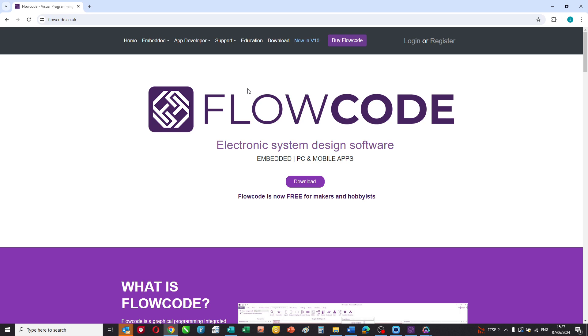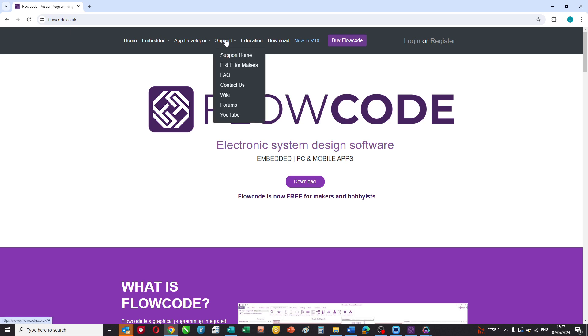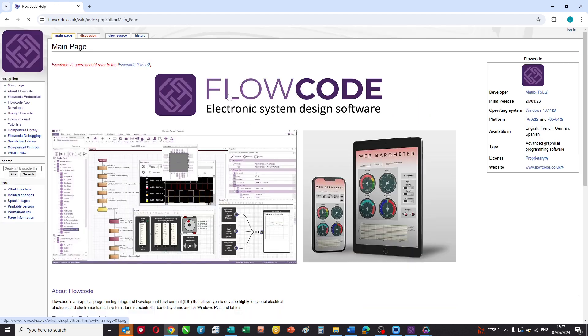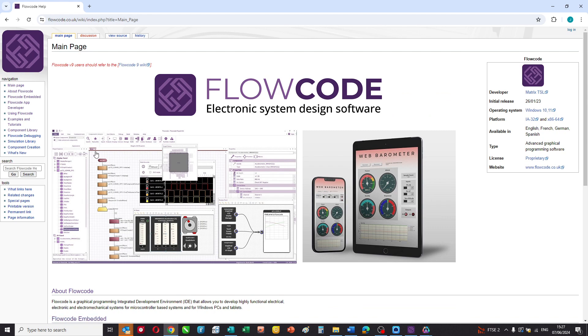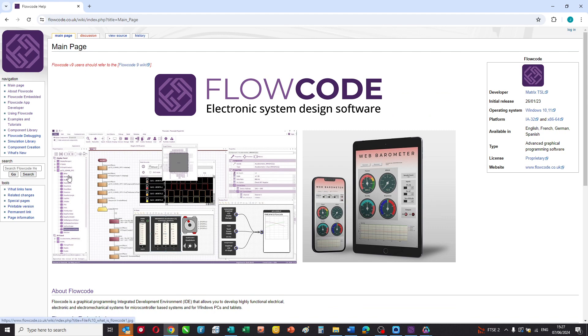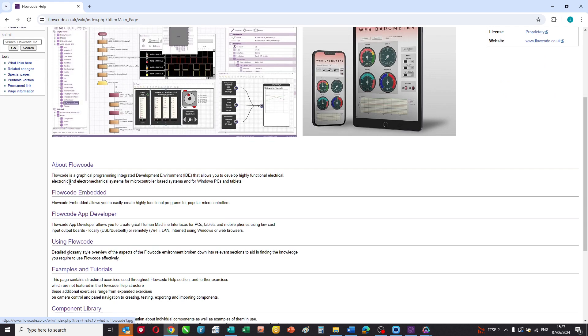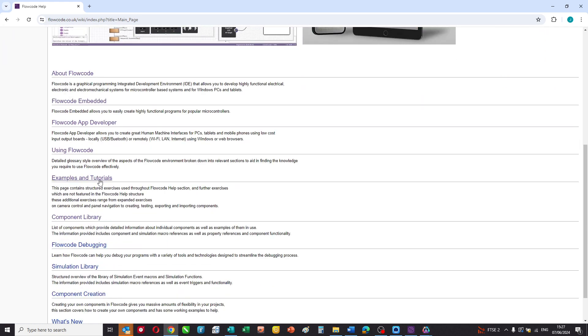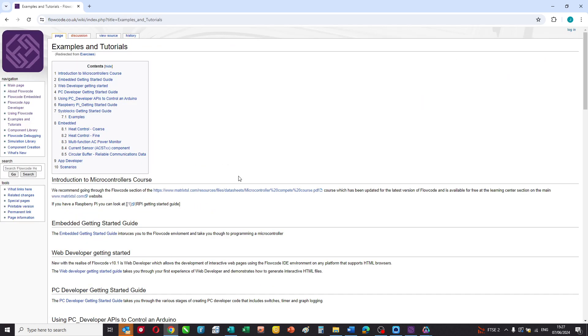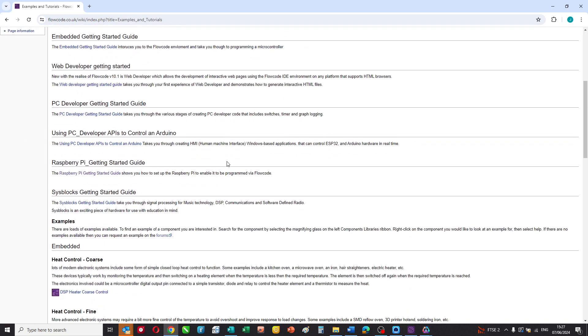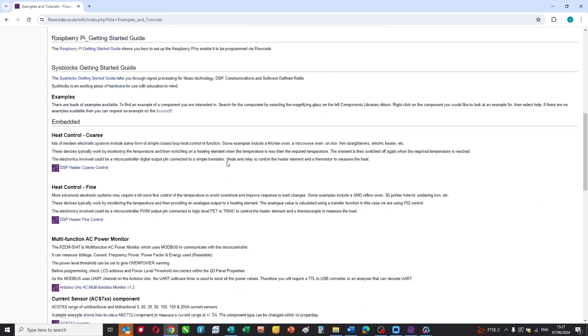If you want to try this for yourself, then you can go to the flowcode.co.uk website. You can download a free copy of Flowcode. And if you go to our wiki and you look under examples, then you can find the program that we've just been using. So there's an entry there on graphics.